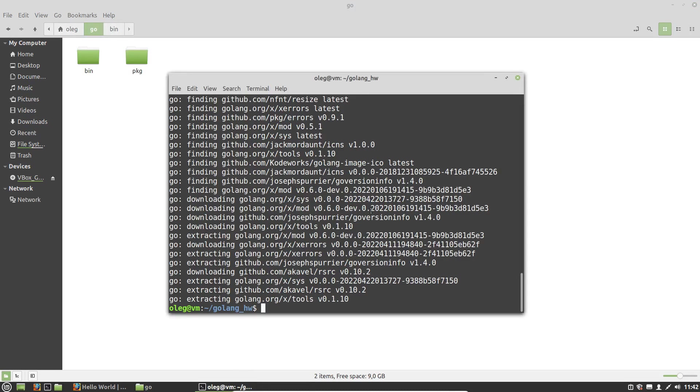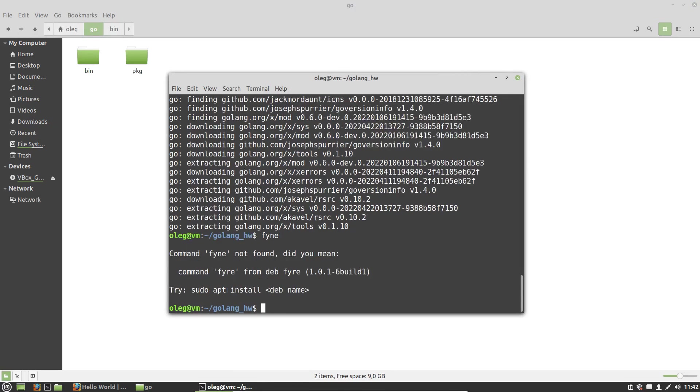But we still cannot use it in the shell. So to fix this, we have to add the go bin directory to our path environment variable.